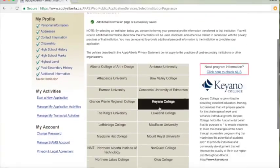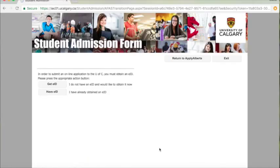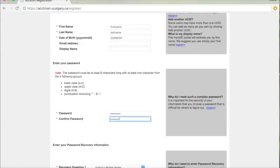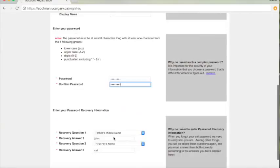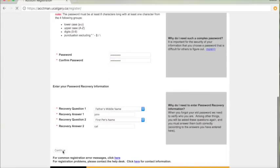We hope that you choose the University of Calgary. If so, you will be redirected to our page where you will create an eID. Fill in the following fields.